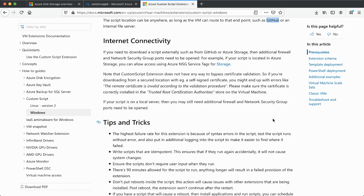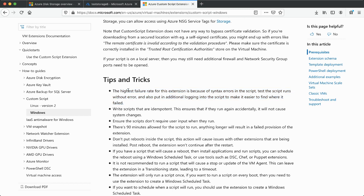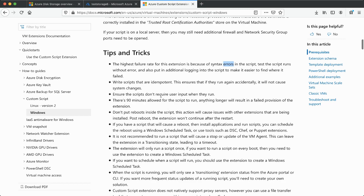A few important things about the script: if the script has a problem, you will not be able to achieve what you're trying to — for example, installing software in a Windows environment. Make sure your script is free from syntax errors and anything that would stop it from running.